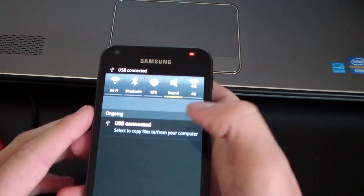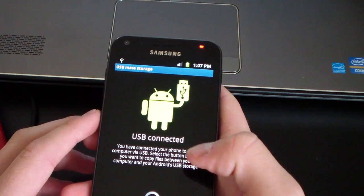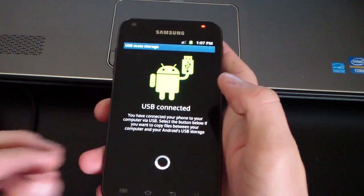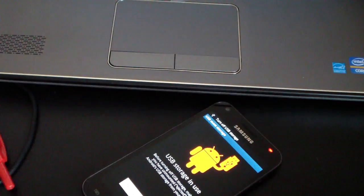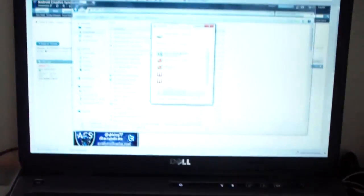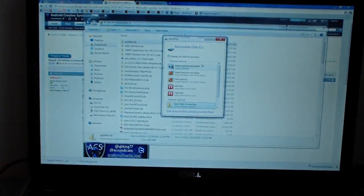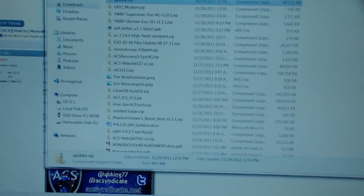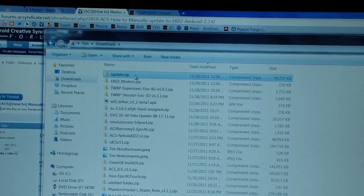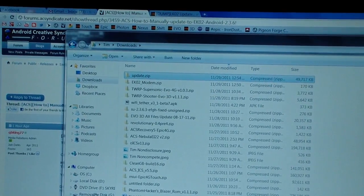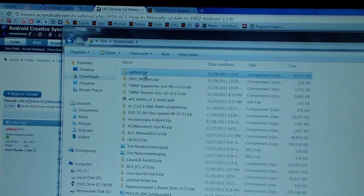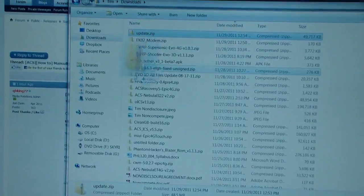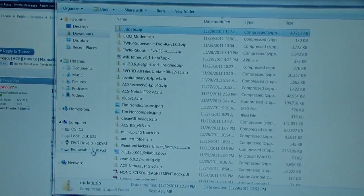Otherwise, plug it on in, select copy, connect USB storage, and it should pop up on your PC as a removable disk. So all I'm going to do is click and drag that update zip over to my removable disk G. Click and drag and put it on over to your removable disk G.